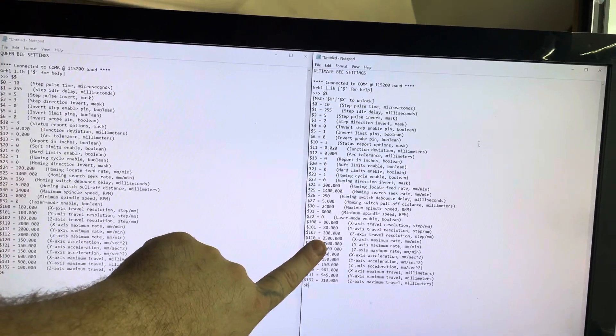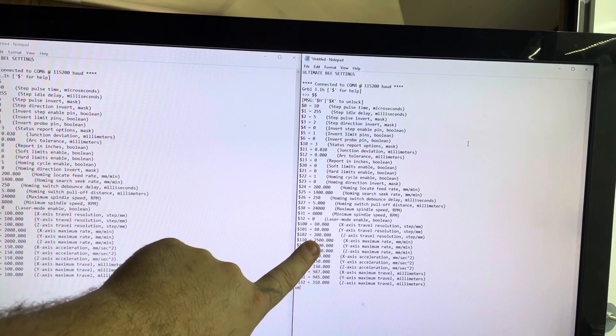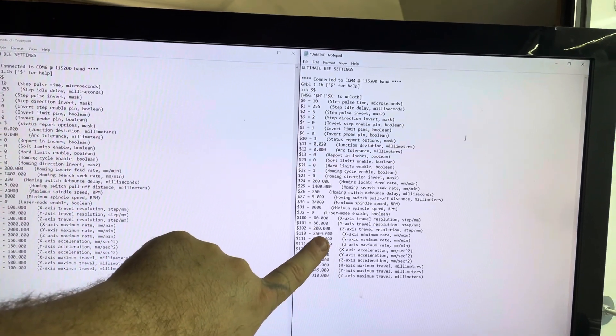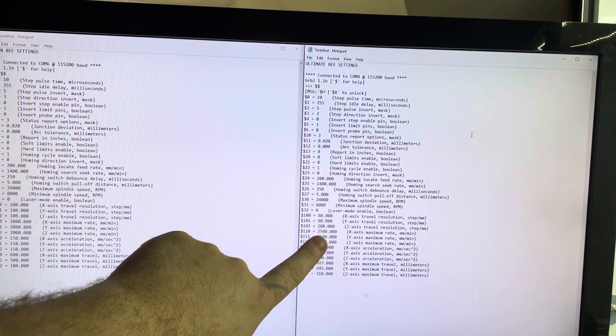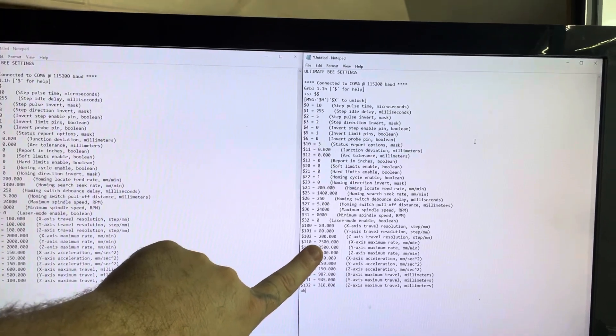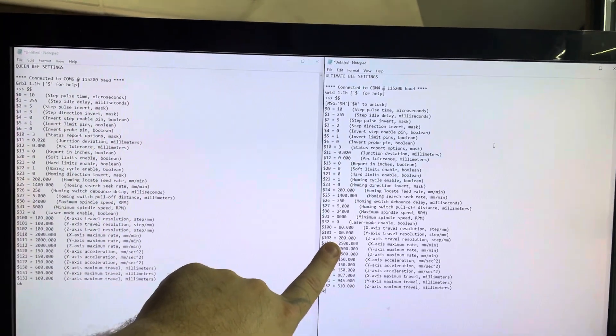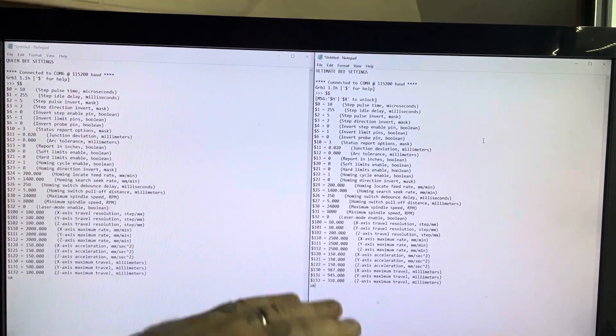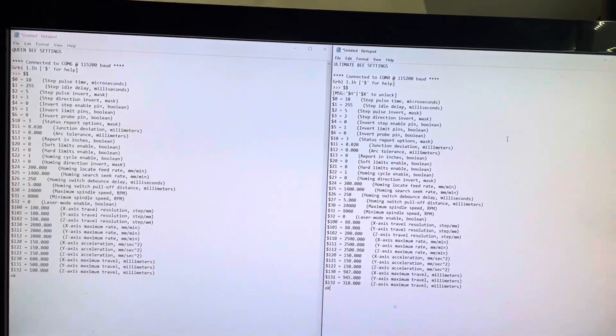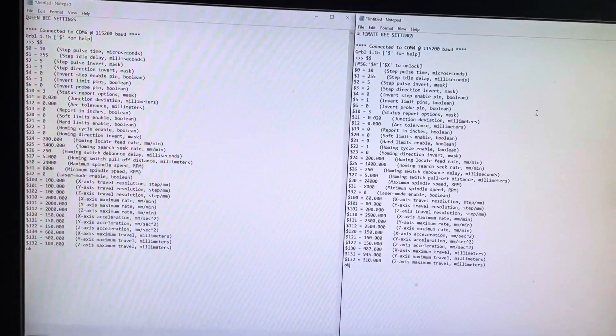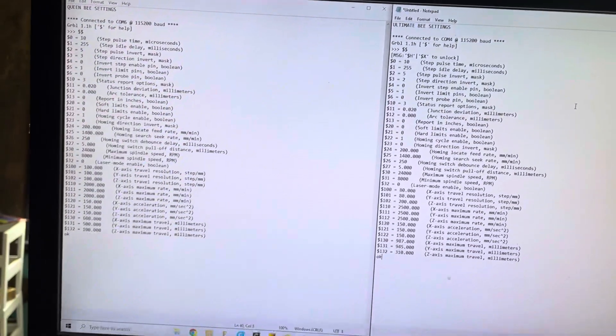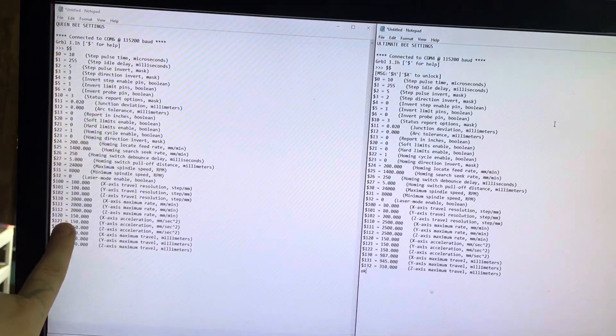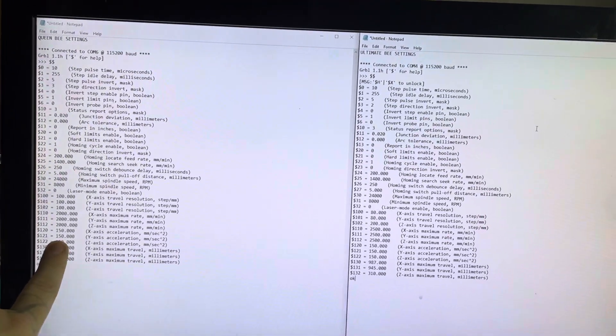I got up past 2,500 on the Ultimate Bee, but it didn't perform that great over that whole spread of 2,500 to 3,000. I got some weird behavior in there, so I just backed it off and went to 3,000. And my acceleration on the motors is 150.